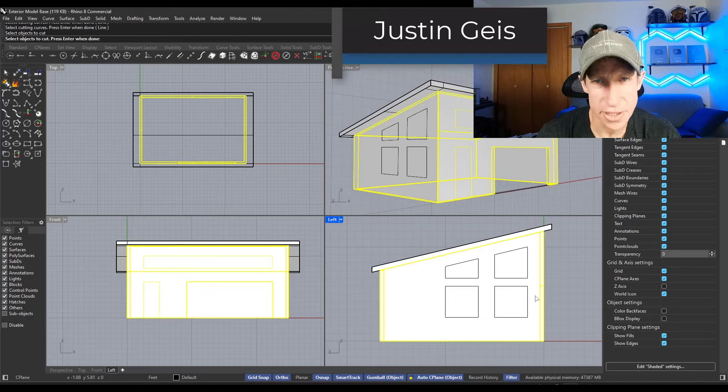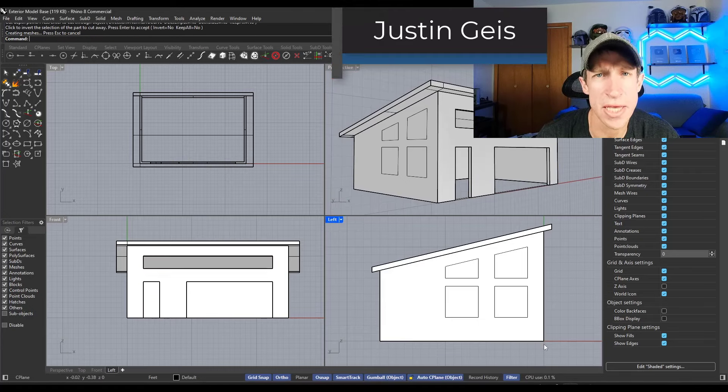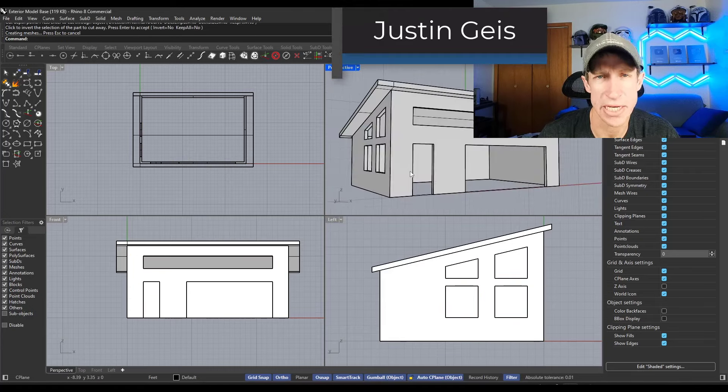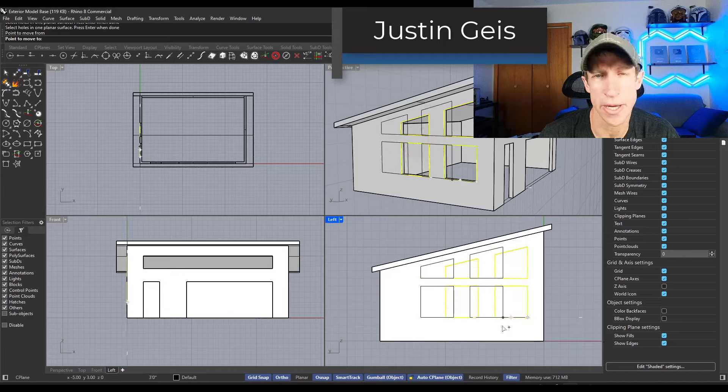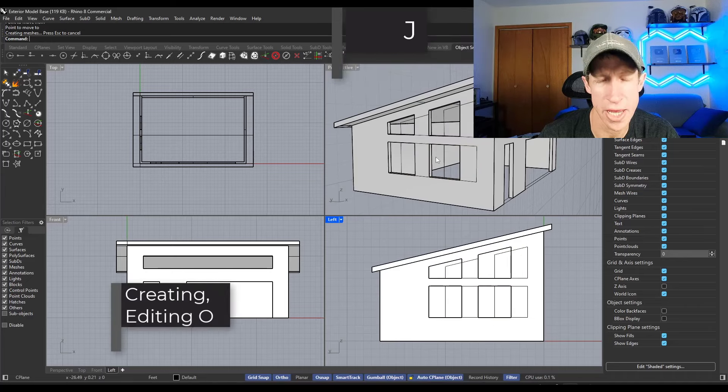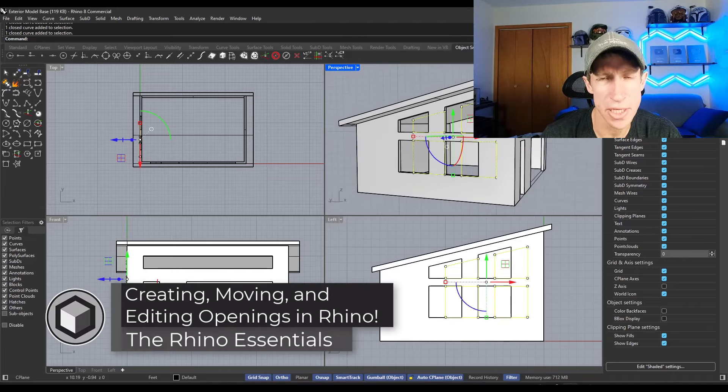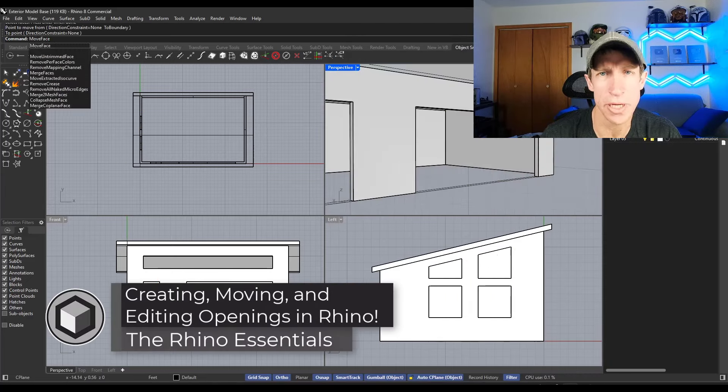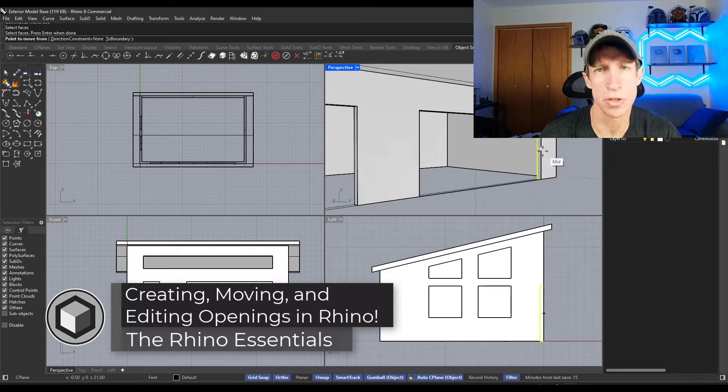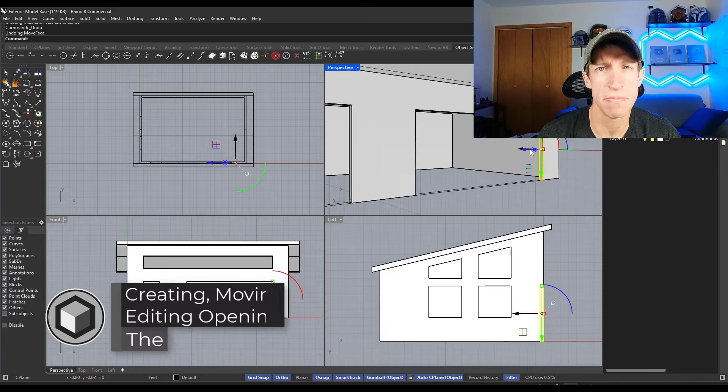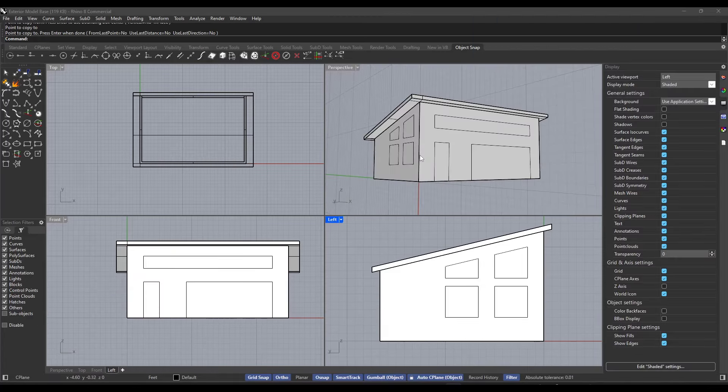What's up guys? Justin here with the Rhino Essentials. So in today's video, we're going to talk about how you can create, move, and resize openings for doors and windows. Let's go ahead and just jump into it.